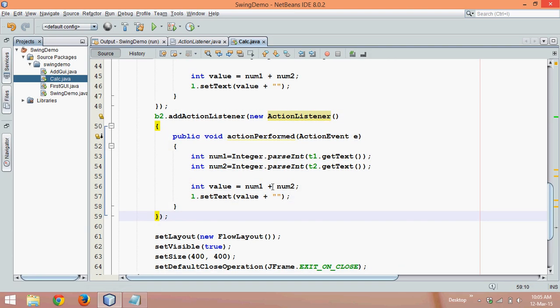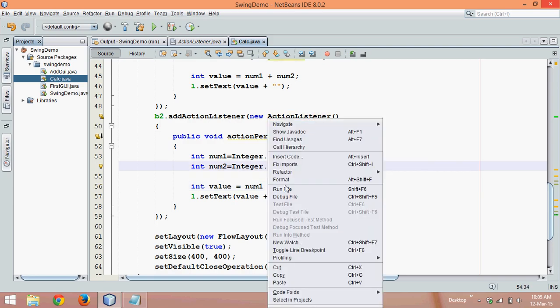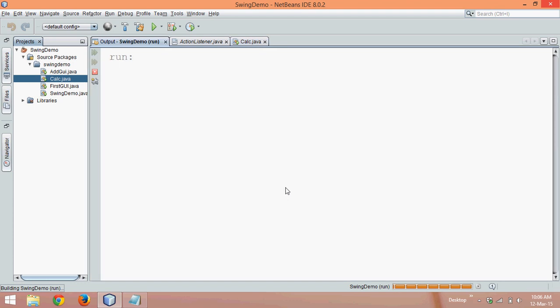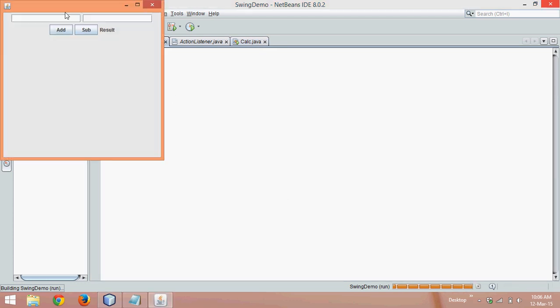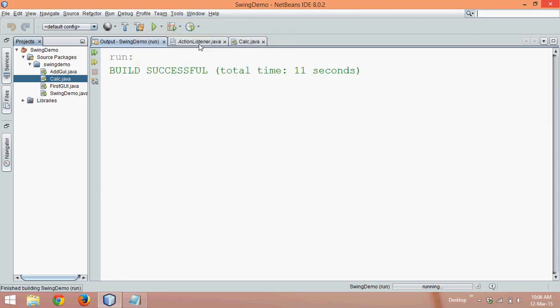Instead of addition here we will say subtract. Even if you run this code now it should work. Let's say we have six and two—when you say add it is eight, when you say subtract it is four.